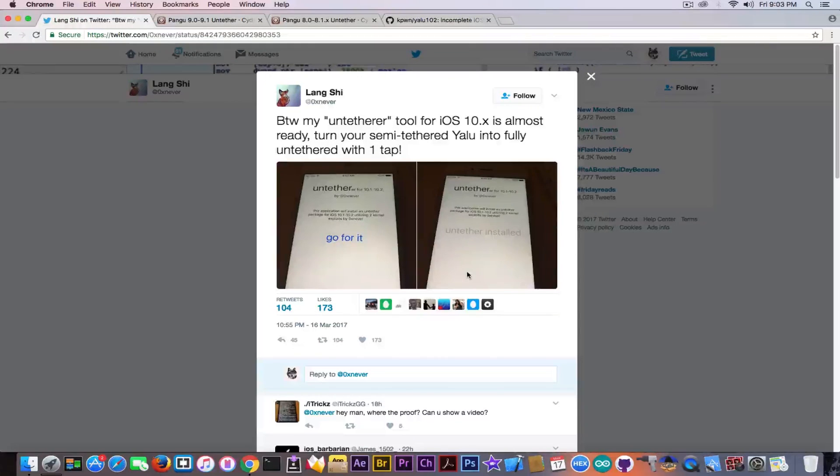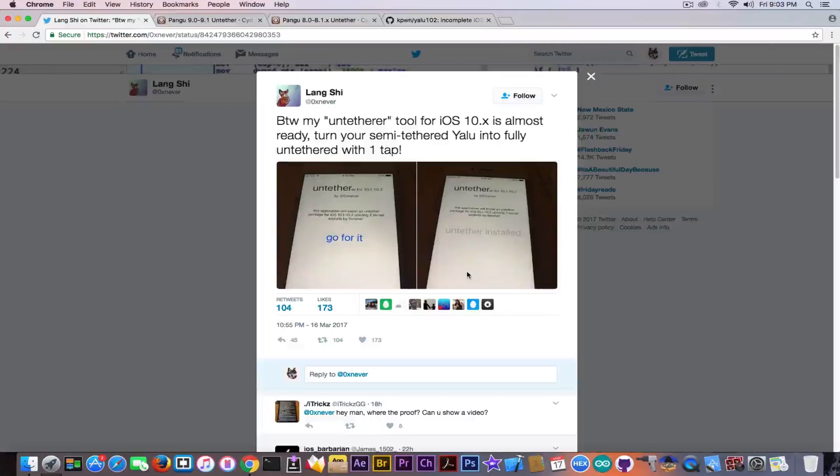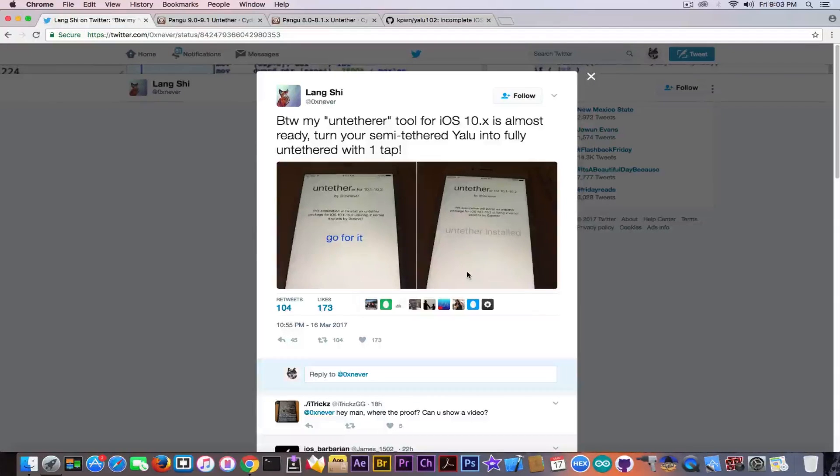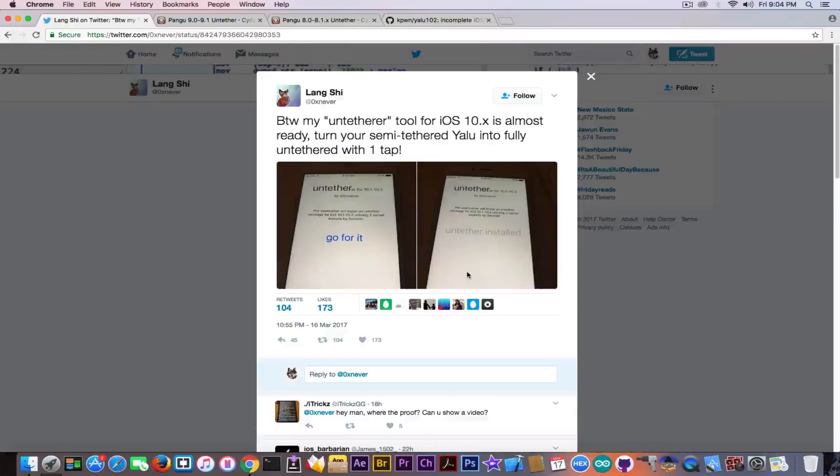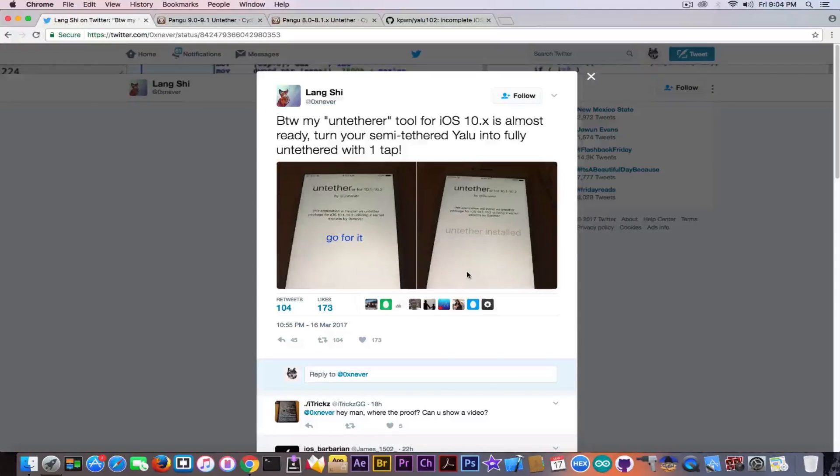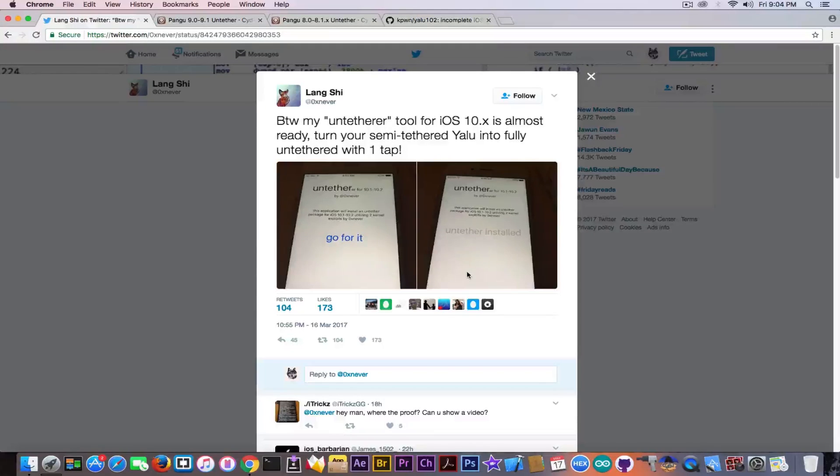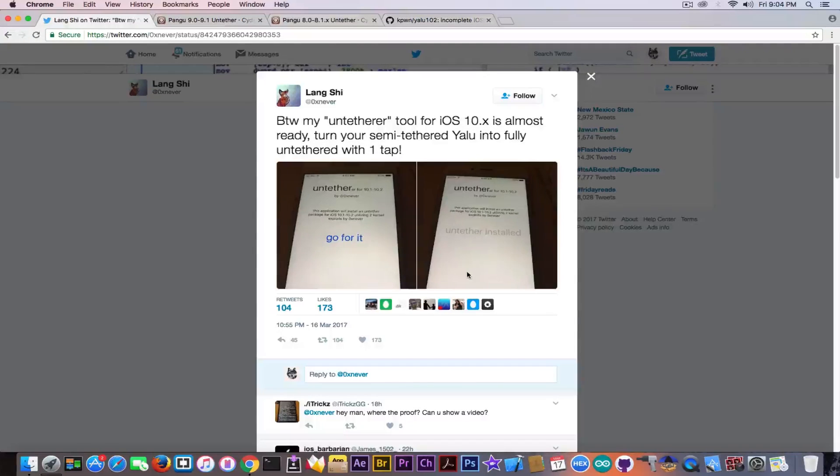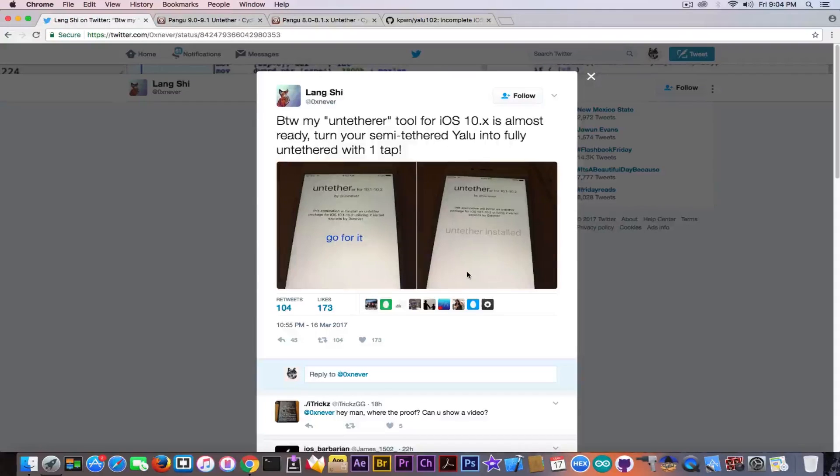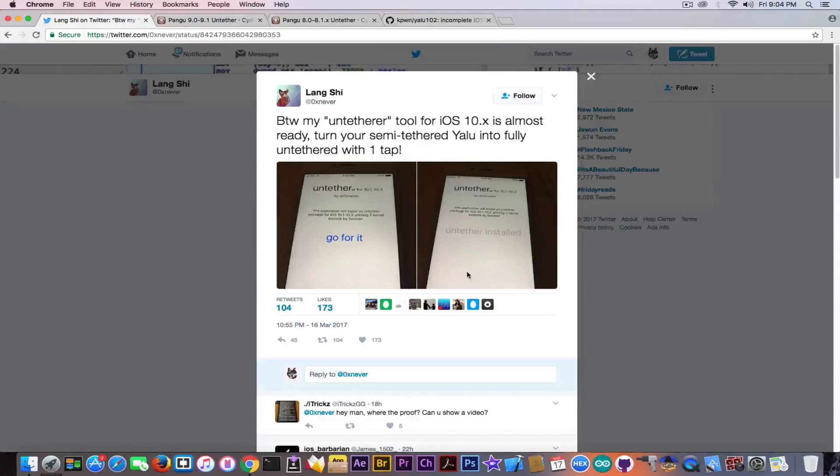A completely tethered jailbreak requires the device to be booted using the computer. You have applications like Redsn0w that are able to boot the devices, the older devices, and there were a lot of tethered jailbreaks in the past.